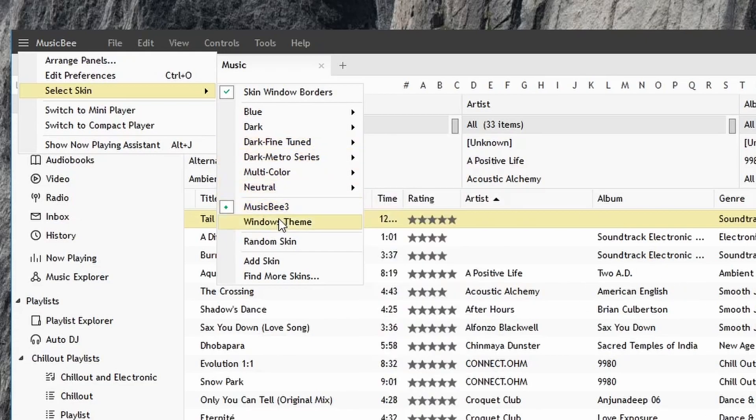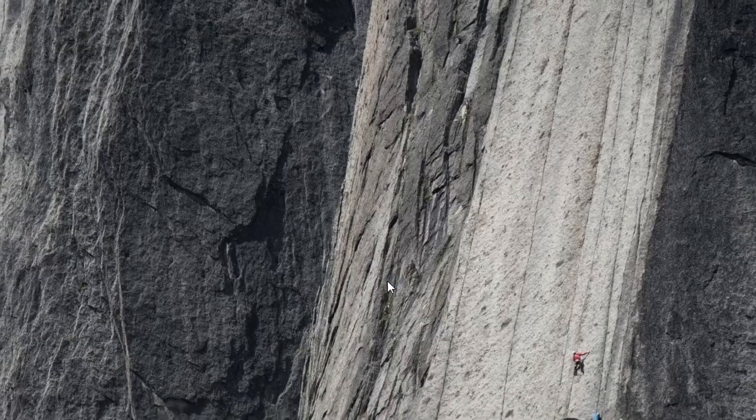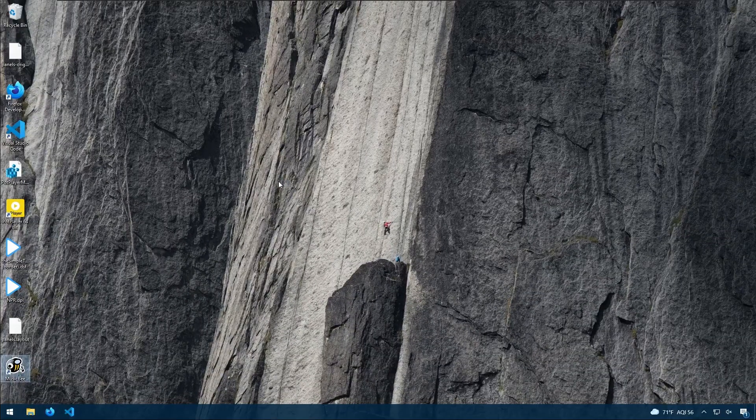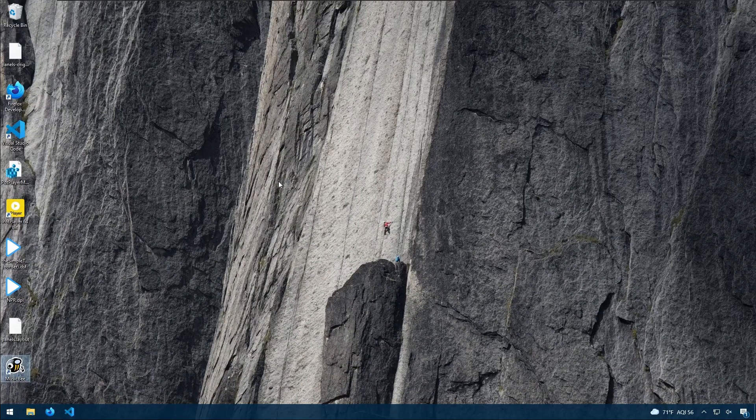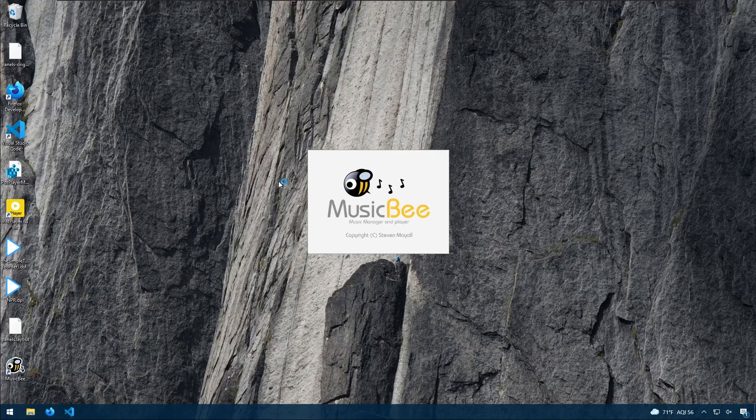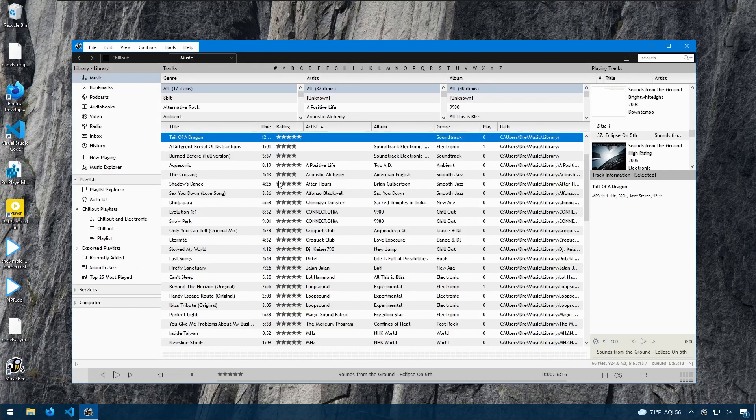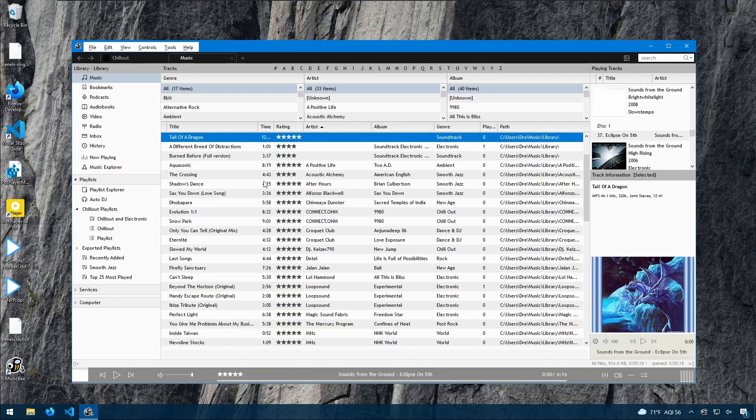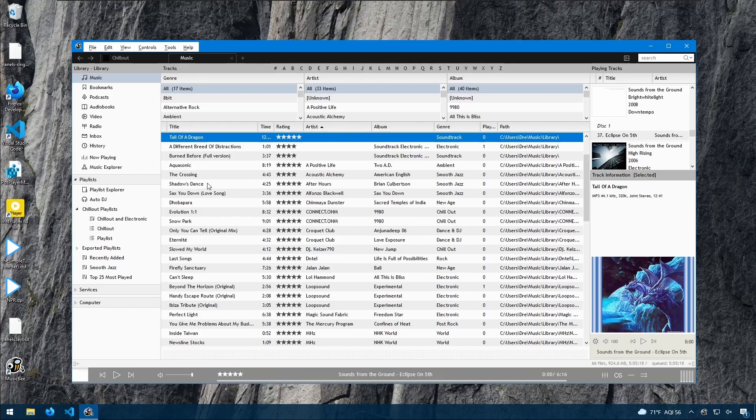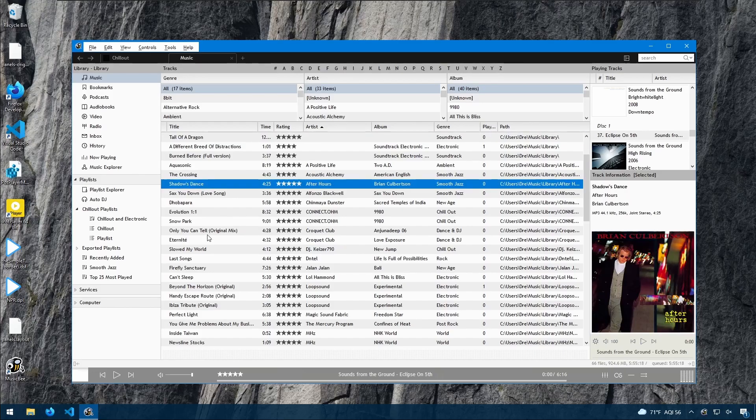You can also choose the Windows theme. When you change a skin, MusicBee will need to restart and we now have the Windows skin which makes MusicBee look more like a Windows window.